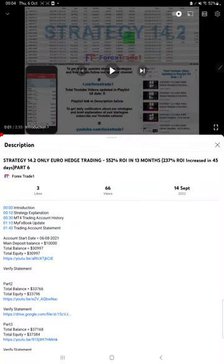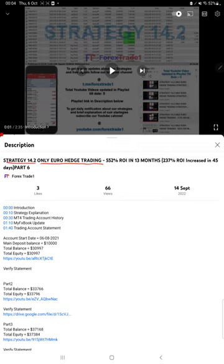Hello everyone, welcome to Forex Trade One. Today we are updating Strategy 14.2, which is only Euro hedge trading strategy part 7 update. The last video was part 6, published on 14th of September, and we are back with the new update.